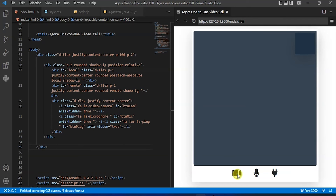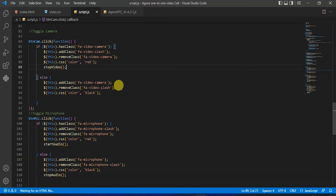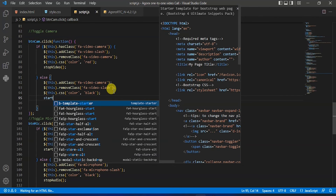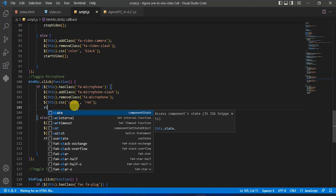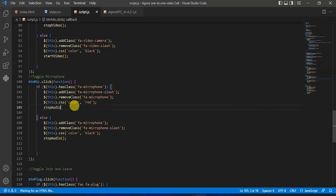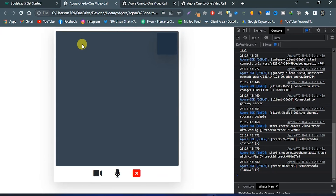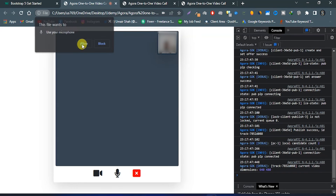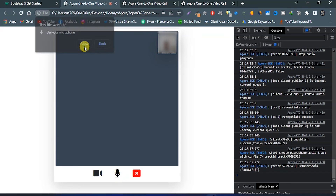Now with toggling, the icon color will change between black and red. In button cam's if condition we will add stop video, and in the else condition we will add start video. Also in button mic's if condition we will add stop audio, and in the else condition we will add start audio. Back to the browser — now if we click on that plug icon our icon will change to close window icon and the color will change from black to red, and our local stream will appear. Now if we click on that microphone icon we can toggle that.